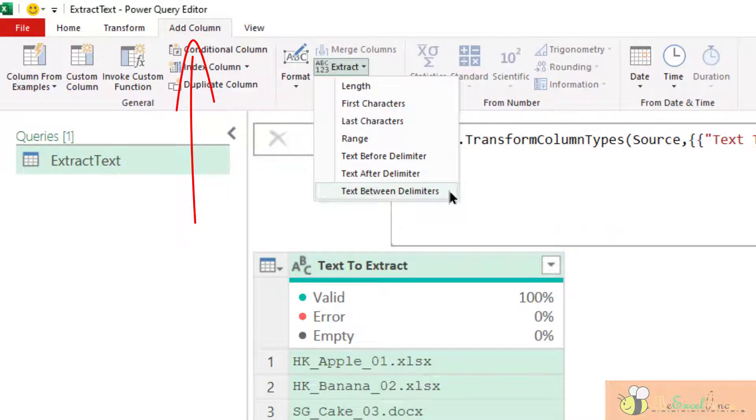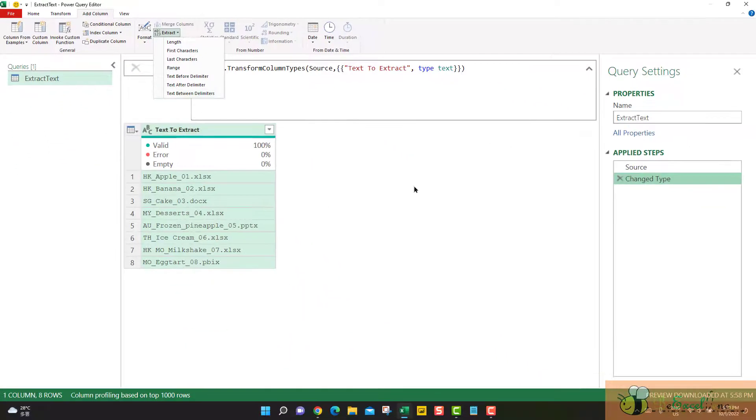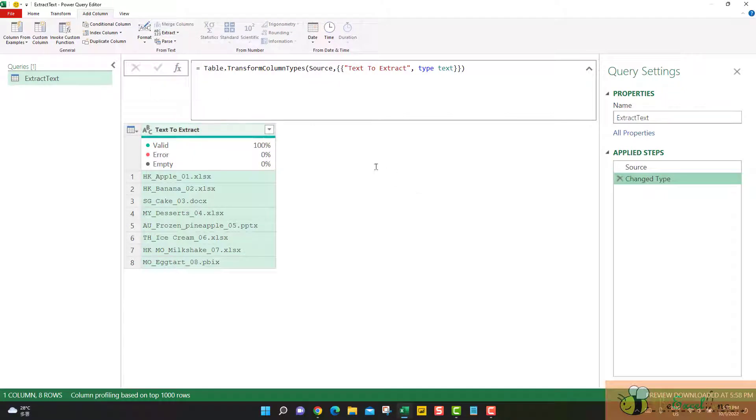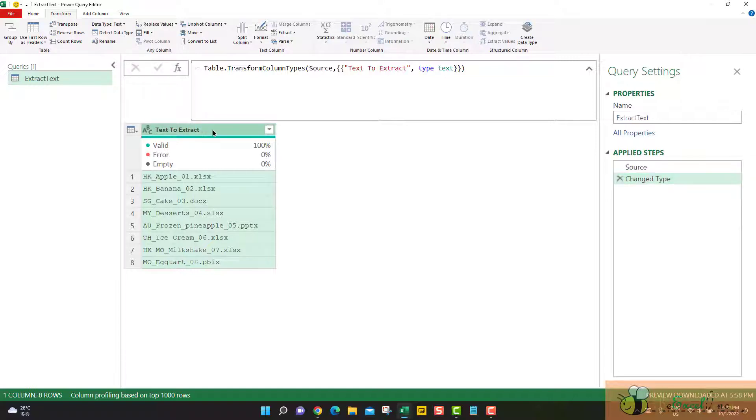So maybe the question now is what are the differences? Actually it is quite straightforward. Let me start by a very simple example. If I go to the Transform tab, I select the column I want to extract certain things.